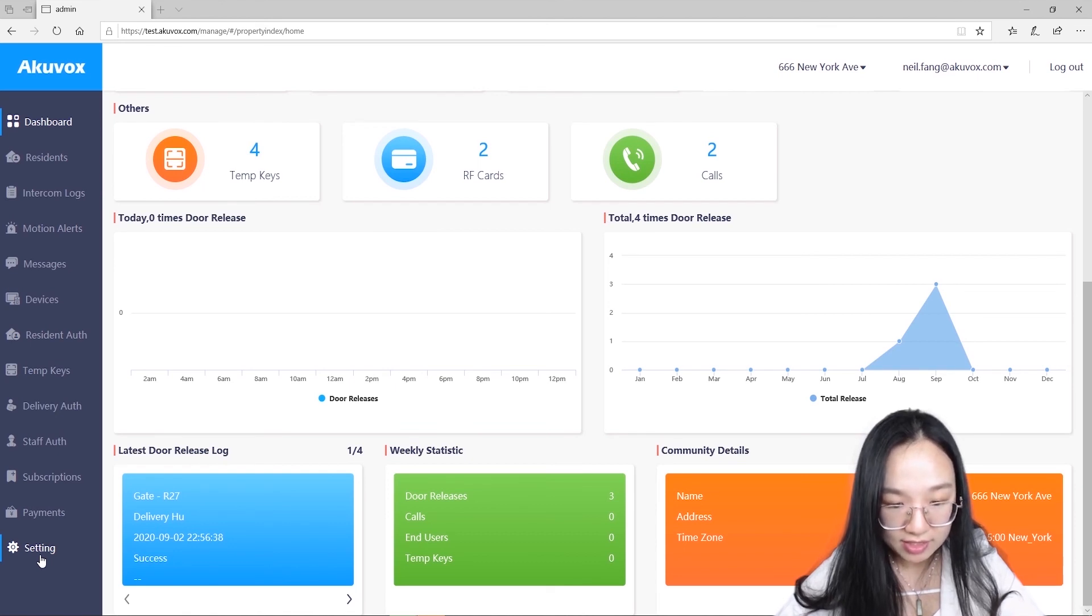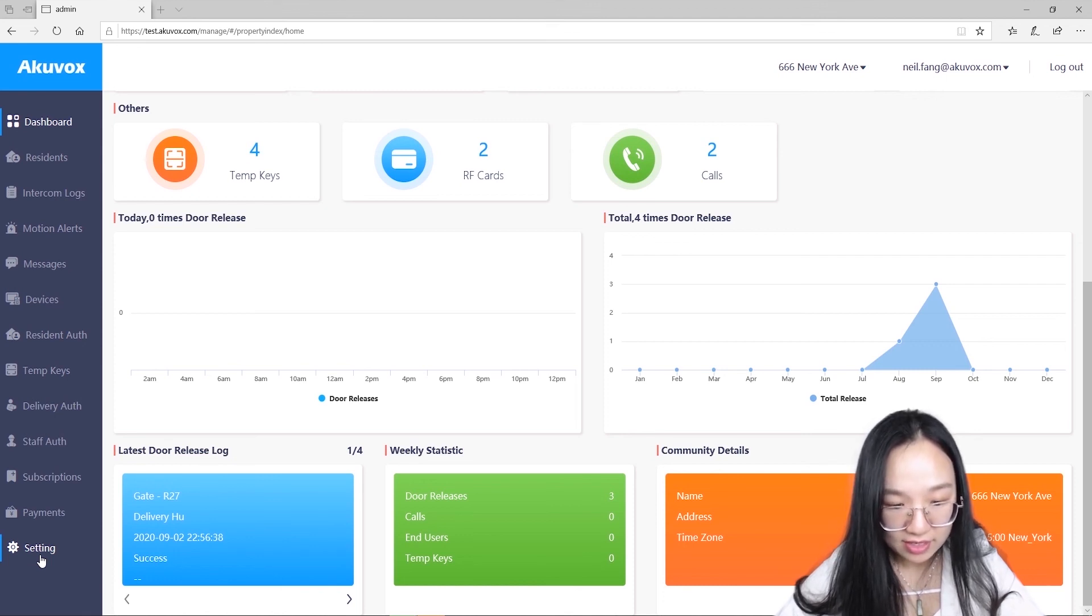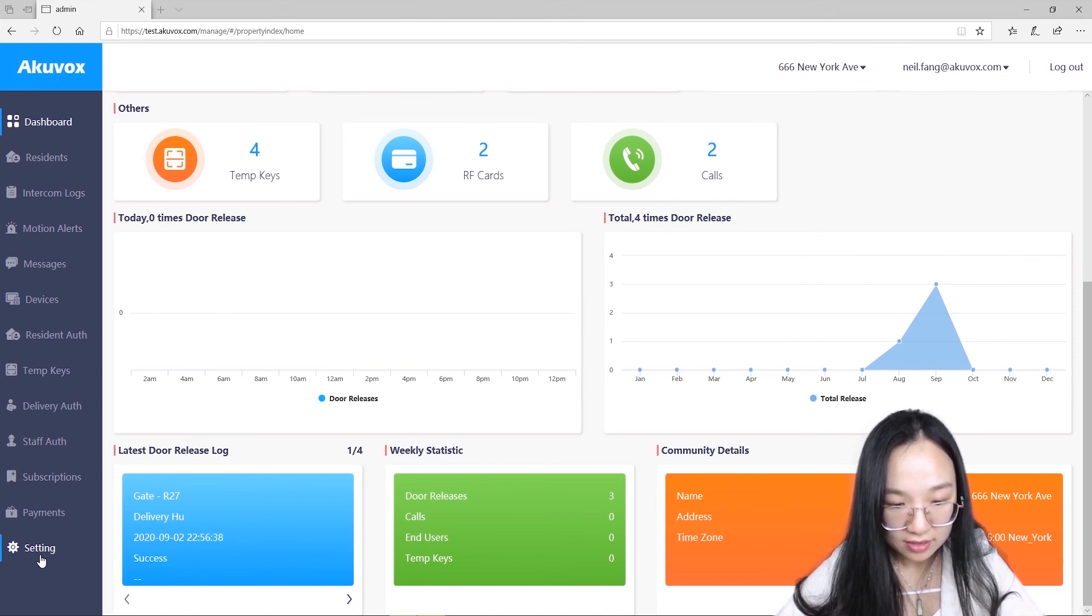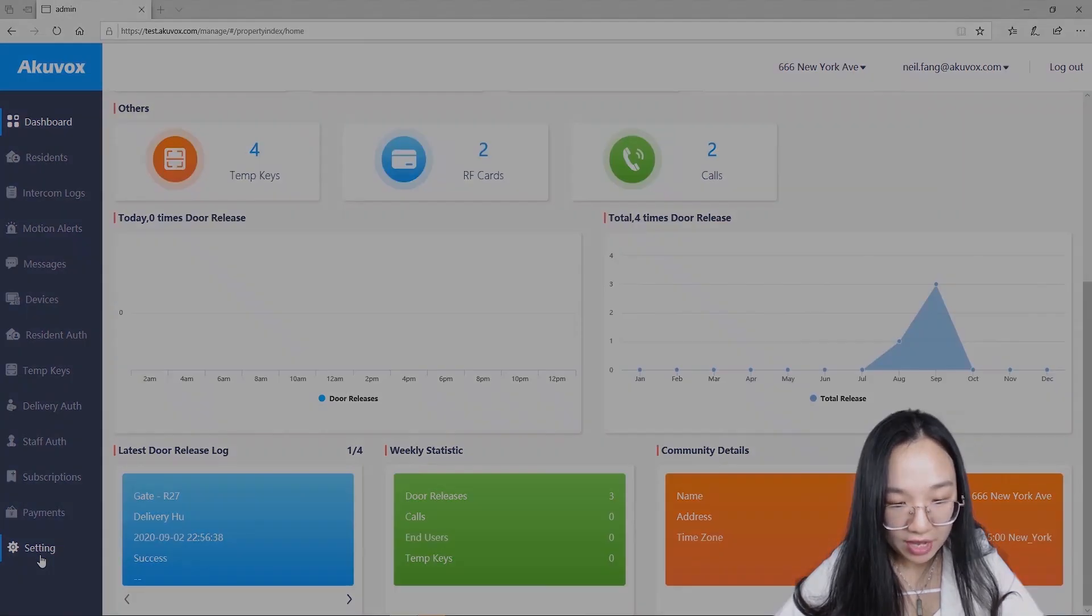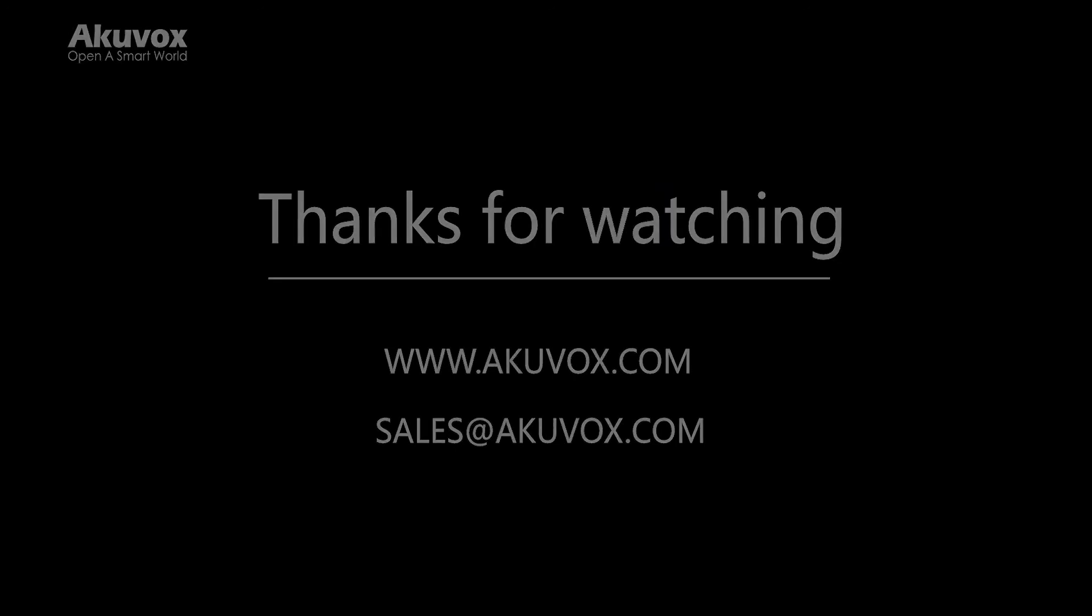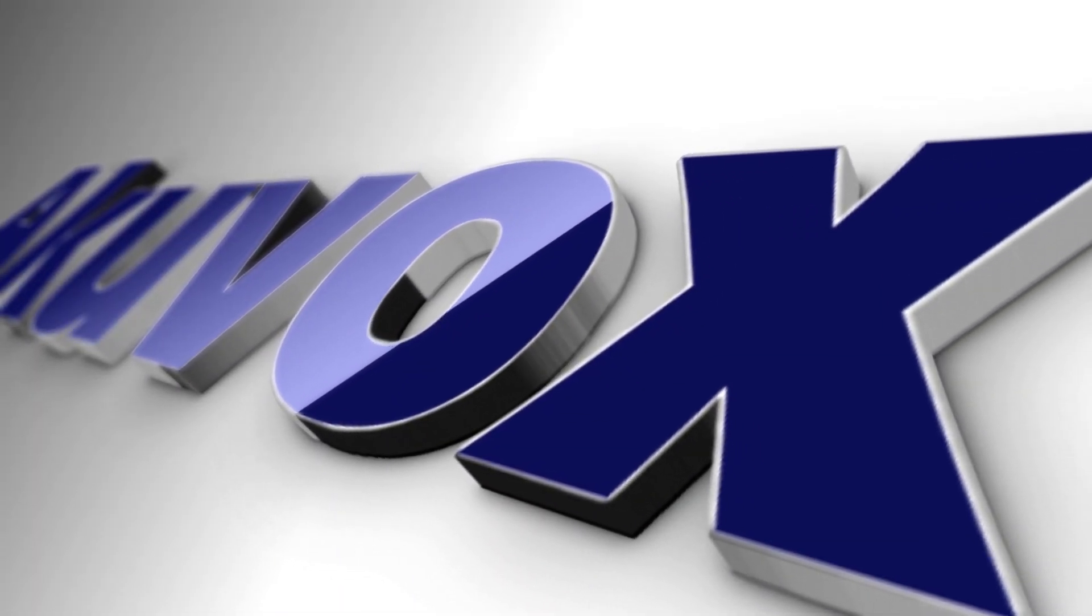In addition, add switches for motion detection and face enrollment features. All right, that's all about the dashboard on the property management portal. If you have any problem, you can contact us with below email address. See you in the next section. Thank you.